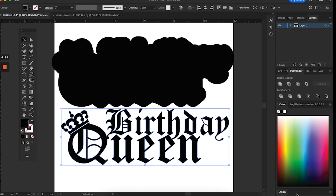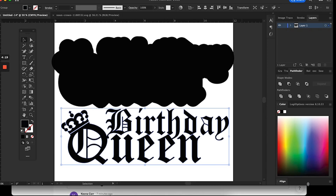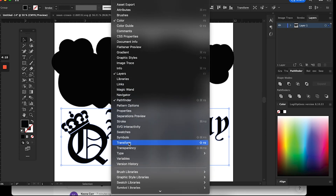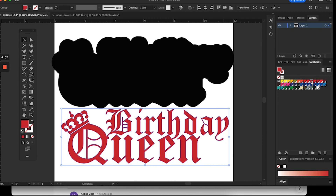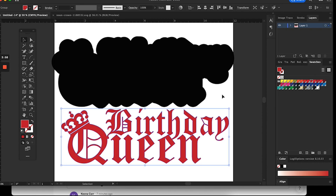Now I'm going to change the color so we can see it. For the back piece I want it to be black — whatever color you're going to use on your Cricut machine, you can change accordingly. We're keeping the back black, and then we're going to change 'Birthday Queen' to red. Because it's three layers, we have to create that second layer.